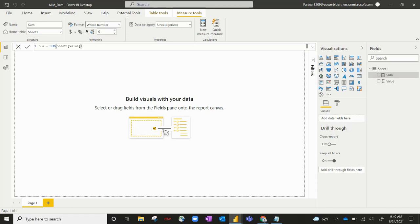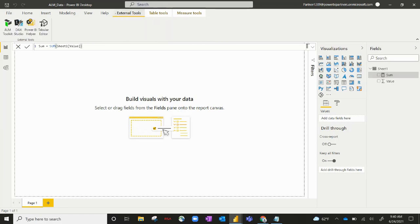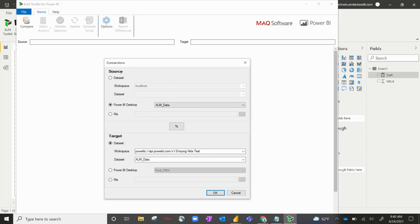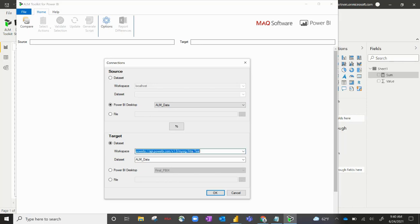So if we go to external tools here on the top, if ALM toolkit is installed, you'll see that appear here. Go ahead and click on that. Now the first screen that this comes to is a connection screen. So your first part is source. You're always going to click on your file where you're making this change. So in this case, it's Power BI Desktop, ALM data. In your target section, you're really targeting your dataset that exists in Power BI service.